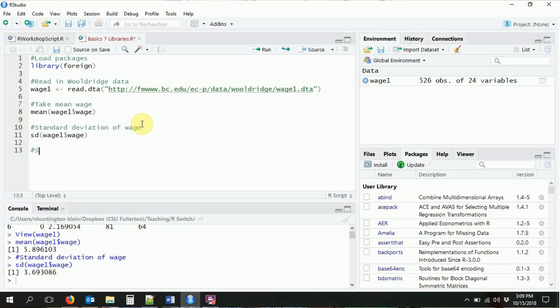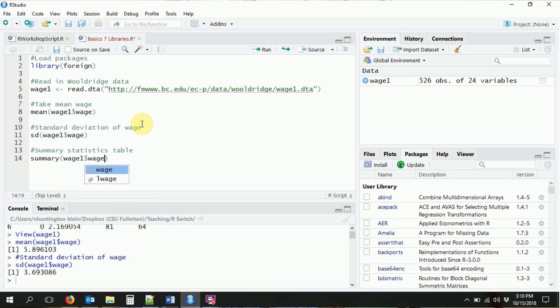Maybe we don't want to do one thing at a time — maybe we want a nice summary statistics table that reports several different statistics at once. There are a couple of ways to do this. The basic summary statistics function in R is, as you might guess, summary(). We can call summary() on our variable and it will give us the minimum, the maximum, the mean, and the three quartiles: the 25th percentile (first quartile), the median (50th percentile), and the 75th percentile (third quartile).